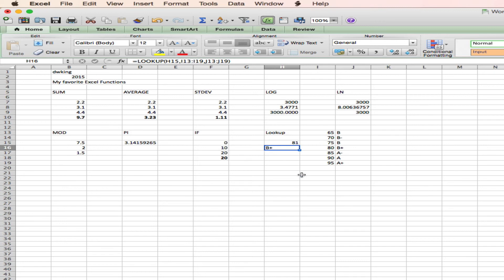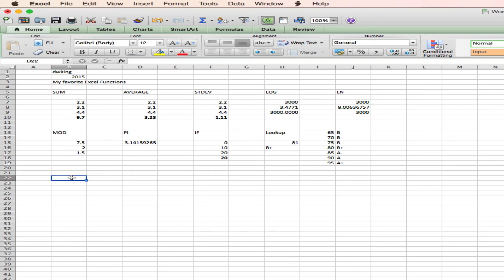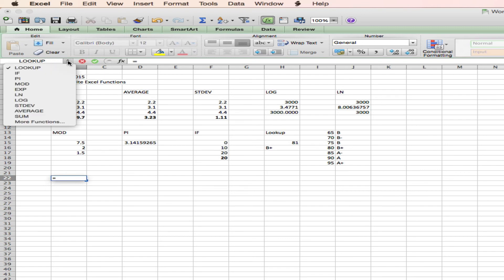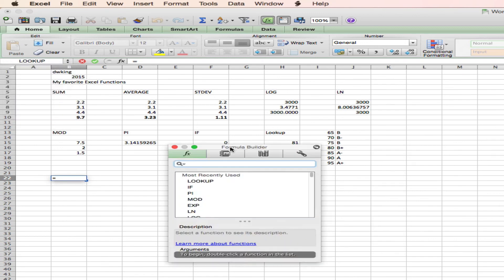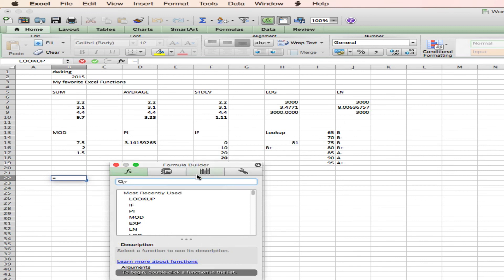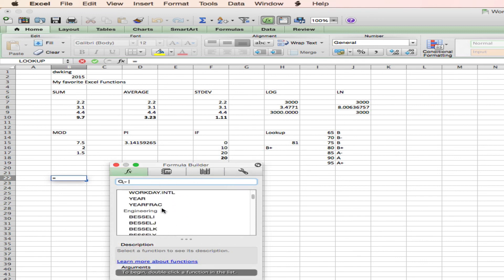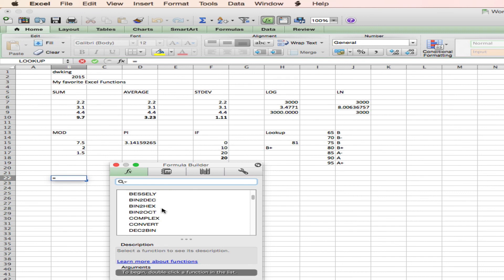So, those are some handy-dandy Excel functions. Sum, average, standard deviation, log, natural log, modulus, pi, if, and lookup. And if you want more, just type the equal sign and go to the functions menu. And it will then list all the functions that are available. And you can search through them to learn what they'll do and the syntax necessary to have them operate correctly.